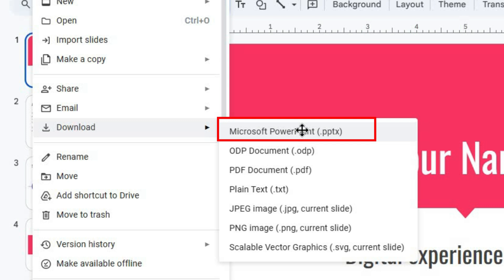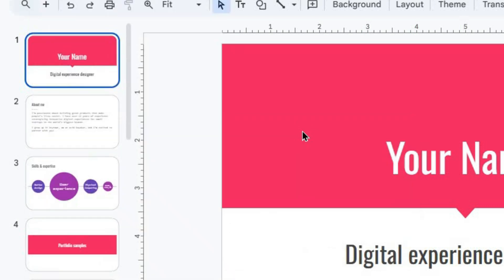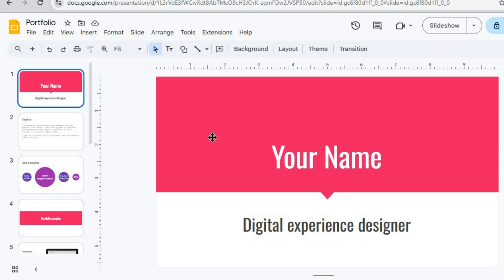Go ahead and pick Microsoft PowerPoint, specifically the one that ends with .pptx.